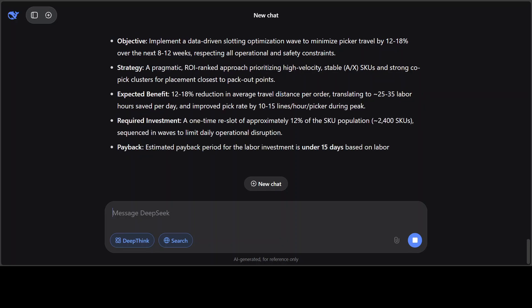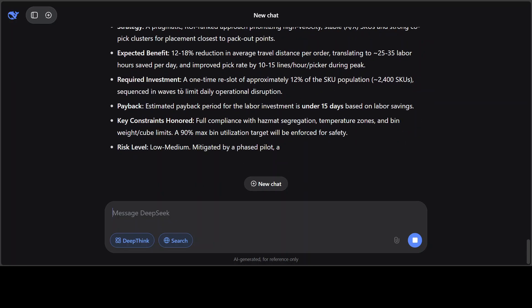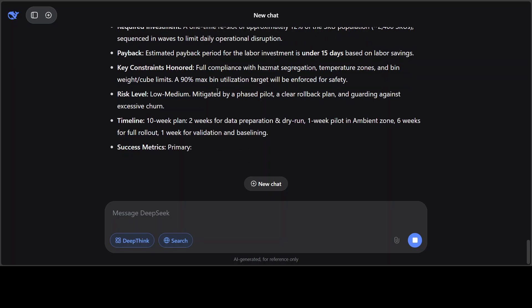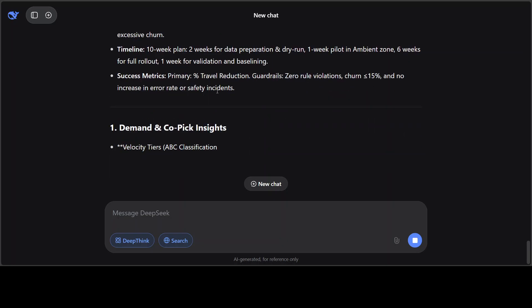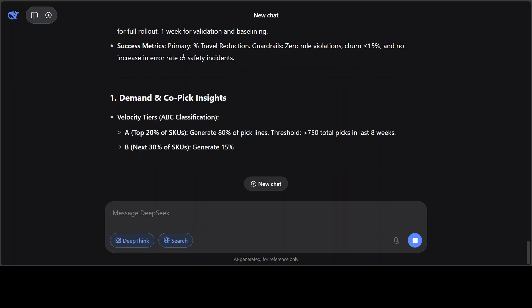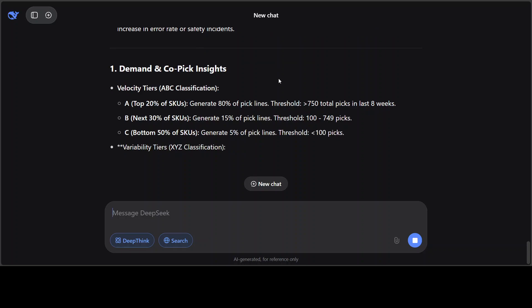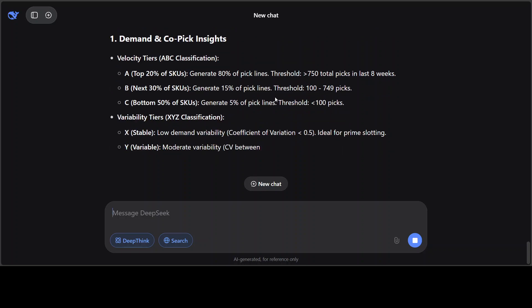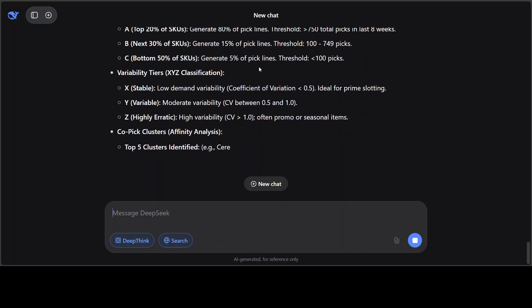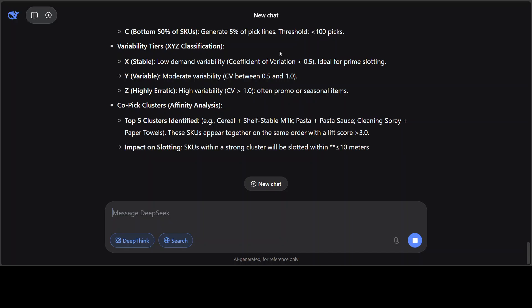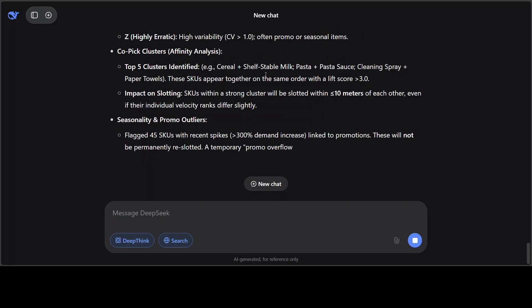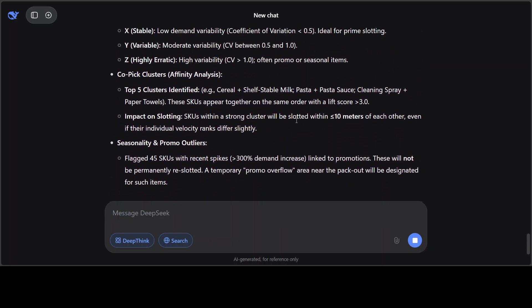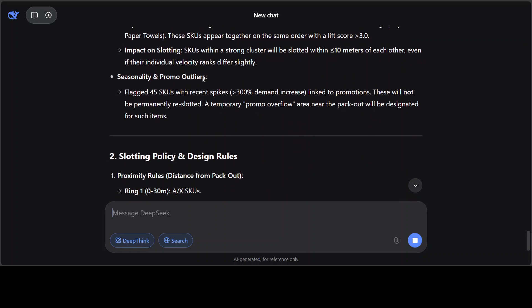And it has produced an executive summary which looks really spot-on in terms of what I asked it to do. I think management consultants are in big trouble because this is nothing less than a management consultant. There you go, so it has, and this is a real world issue by the way which I have pasted, and it has done wonderfully well because I'm aware of this issue and it's going right into where it should be. For example, look at this: top five cluster identify cereal, shelf staple, milk, pasta. And then it's also talking about seasonality and promo outliers and then going SQ.